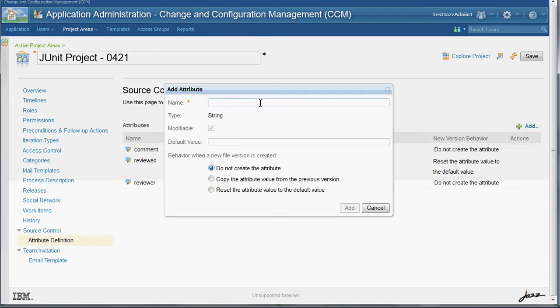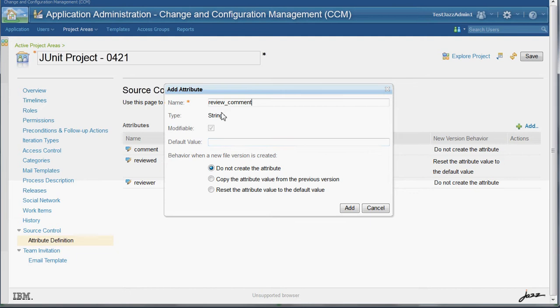Let's add a review comment attribute. The modifiable means that it can be modified even on checked-in versions.